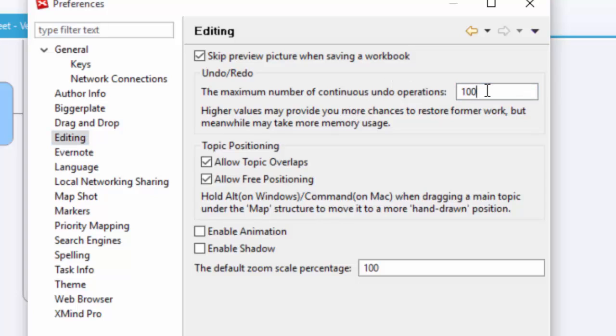The undo operations. I don't know if you would ever do 100 continuous undoes, but I never have. I've never needed more than maybe five, maybe ten just for fooling around. But I would keep it at 100, leave it at the default of 100.